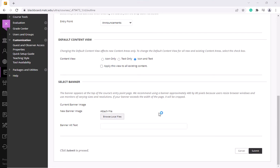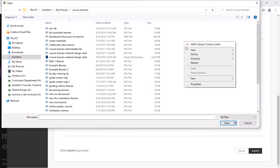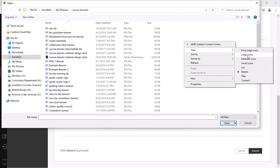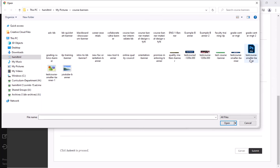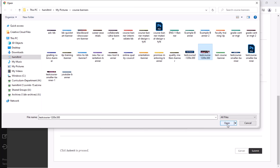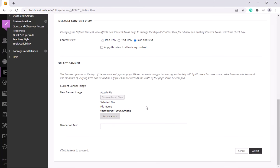So I'm going to browse my files here and I'm just going to look at my image files as icons so I can just pick something. So I'm going to choose this test course icon or image here and click open. And I see it's attached. I will click submit.